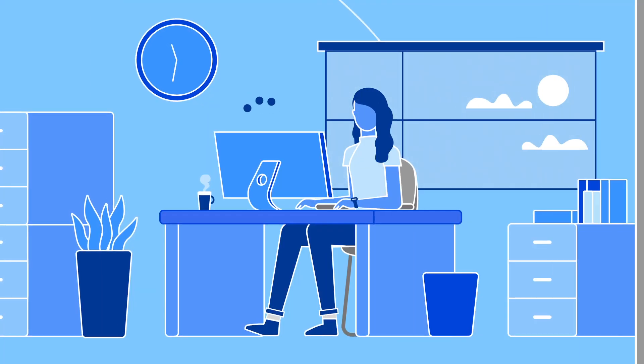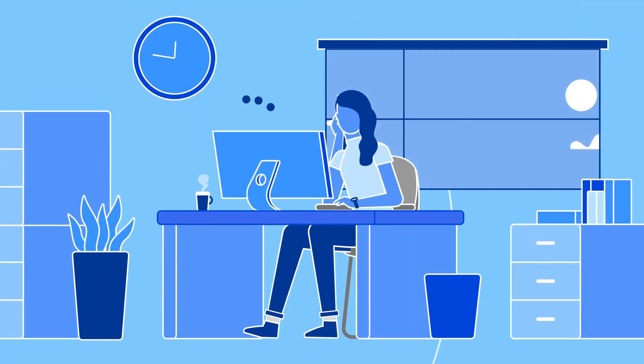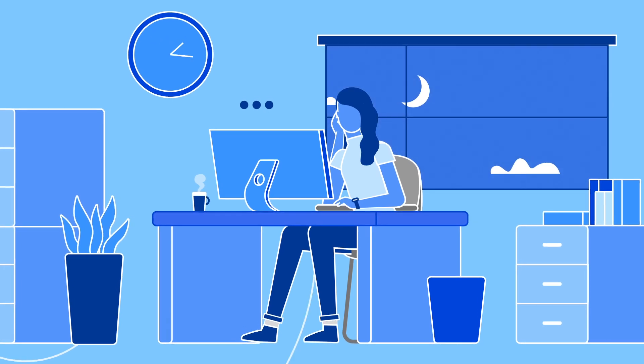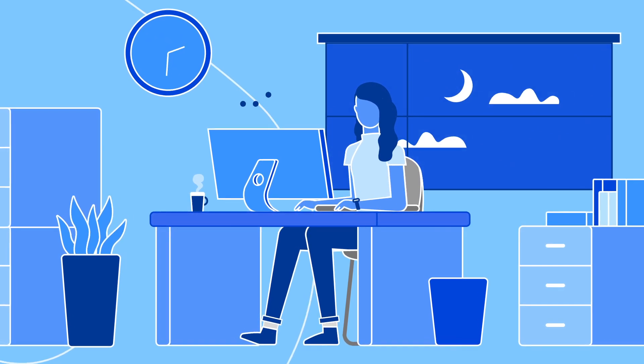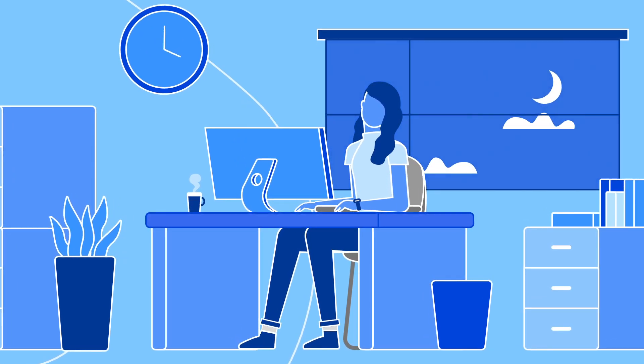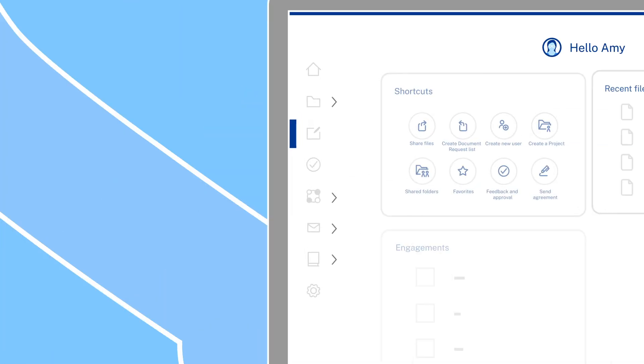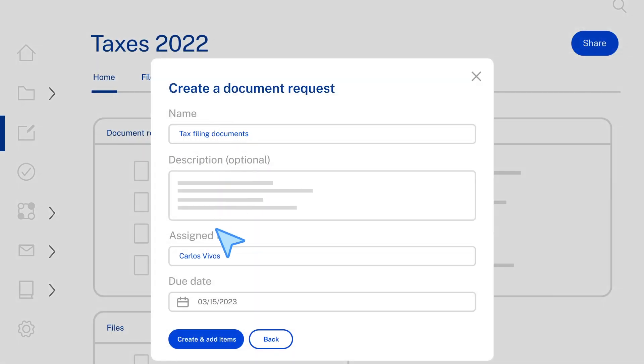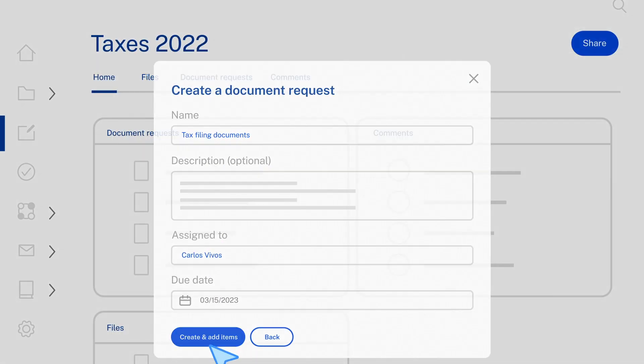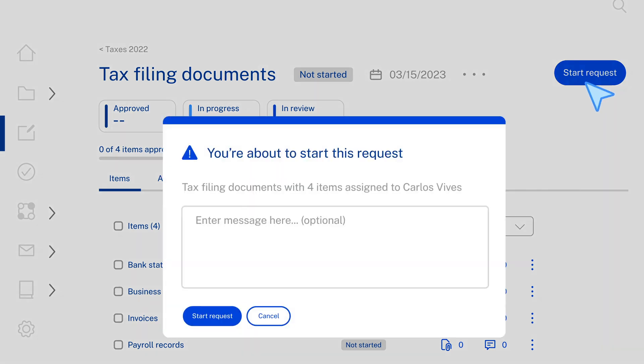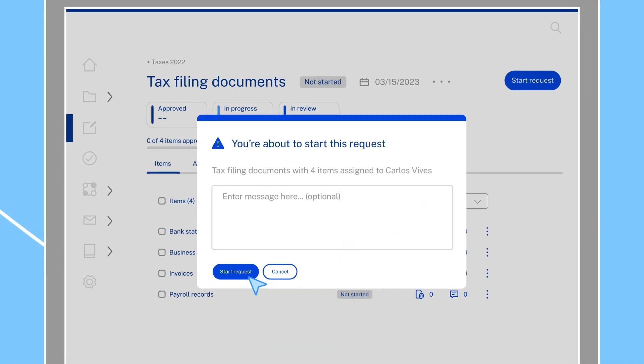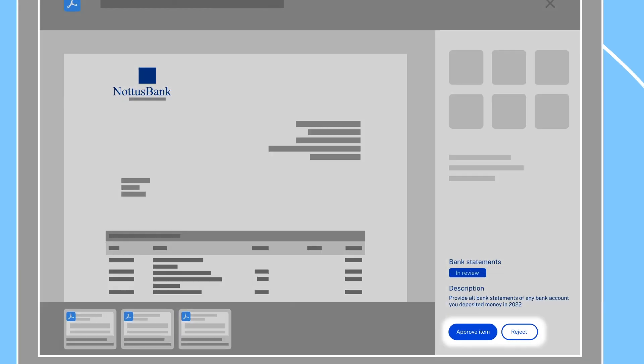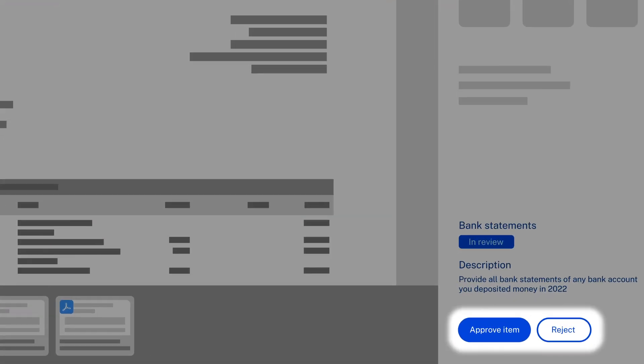Even the painfully slow process of collecting important audit and tax documents is easier in ShareFile. Simply create a document request, add the items you need, and send to the client to start uploading. All with just a few clicks. As documents are submitted, the team can review and approve, or send back for additional information.